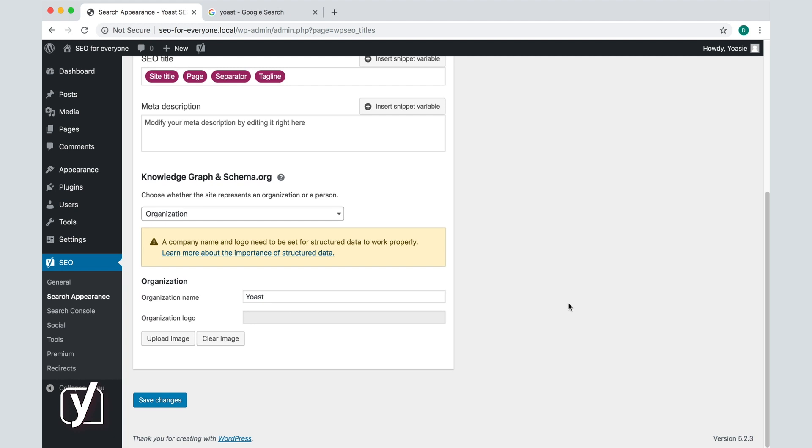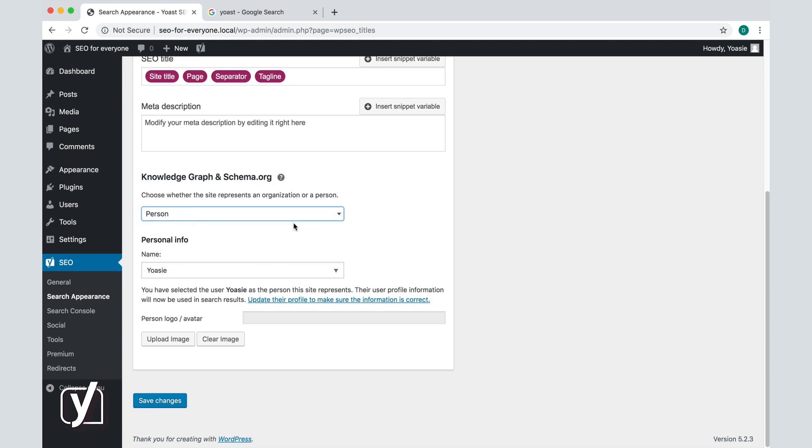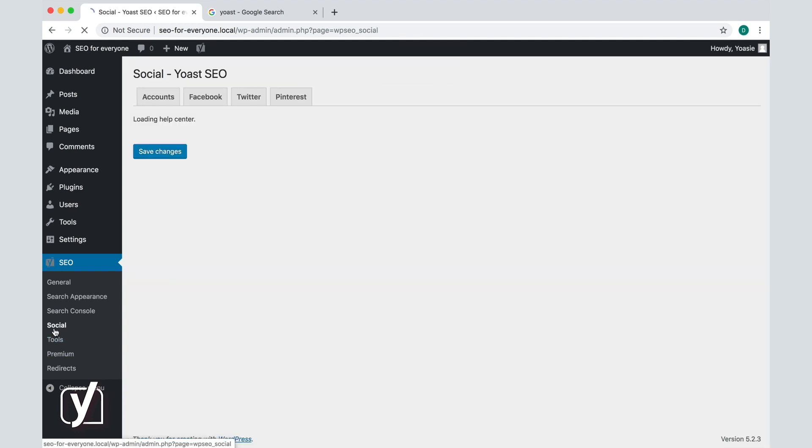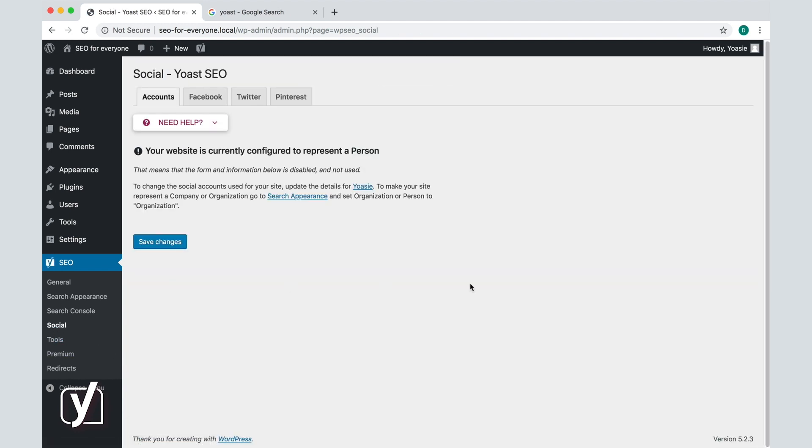Here, under the Knowledge Graph and Schema options, I can choose Person instead of Organization. Select the right person and click Save Changes. Let's go back to the social settings and see what happens.